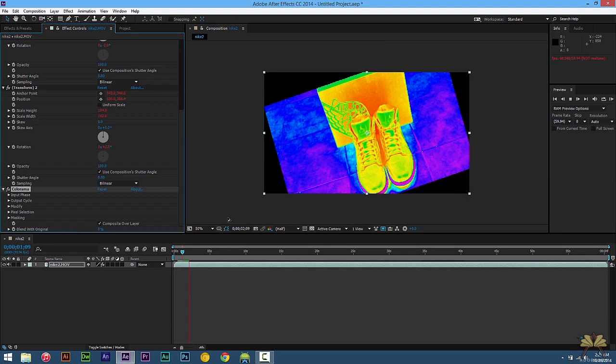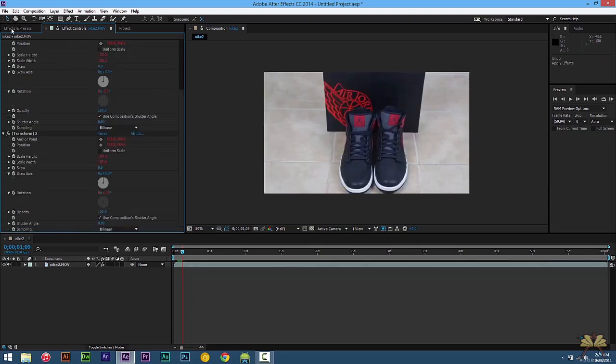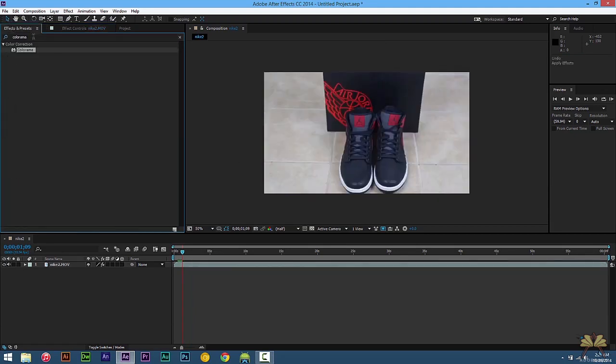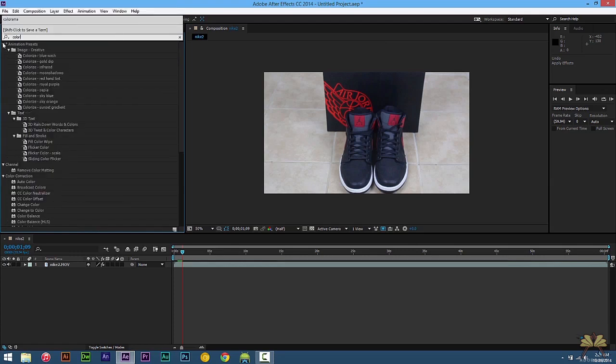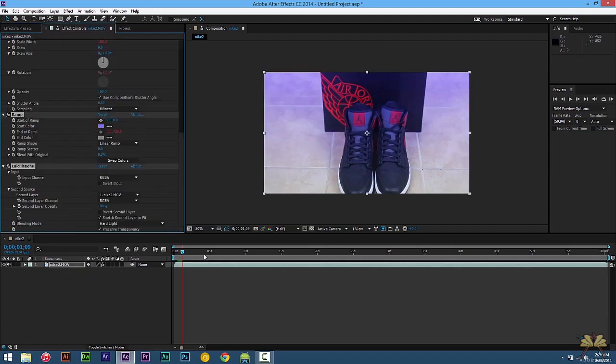Of course if you don't like these colors, you don't have to use them. Press Control Z. Go to Effects and Presets. Type in Color. And I'll select this one called Sky Blue. Apply it to the video.